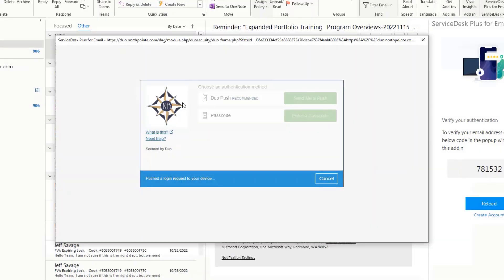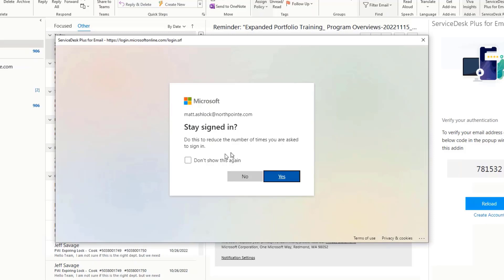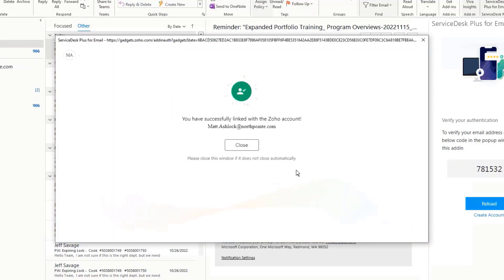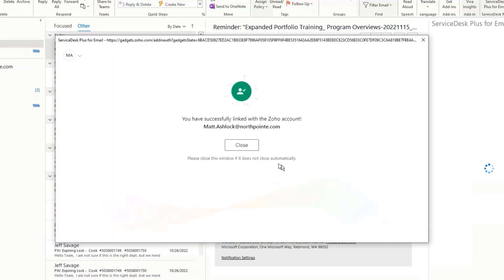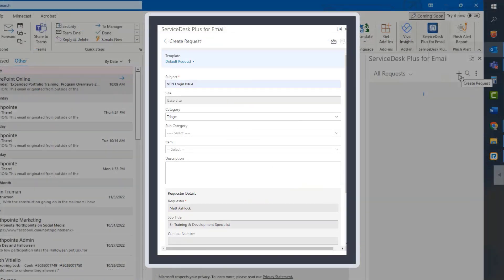Then, you can choose whether or not you want to stay signed into your account. Finally, you will see a screen indicating you have successfully signed into your Zoho account and that it has been linked to your North Point Microsoft Outlook account.